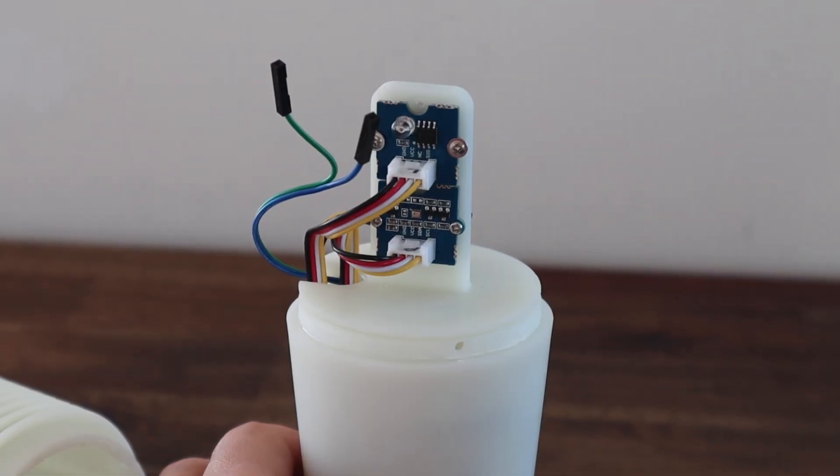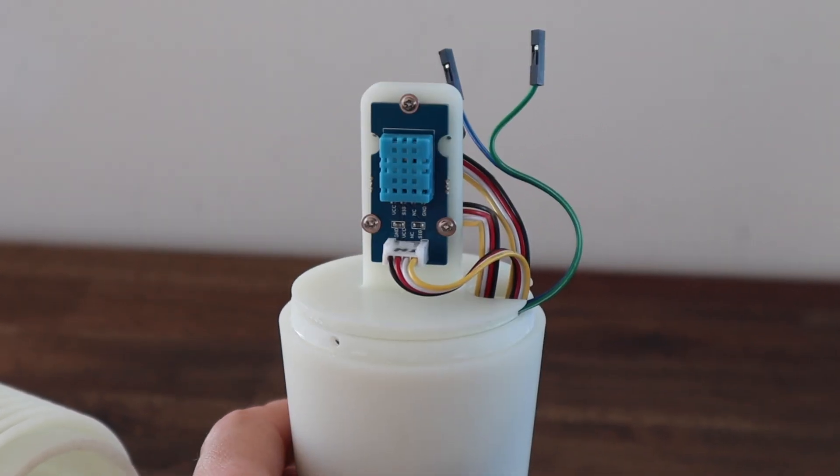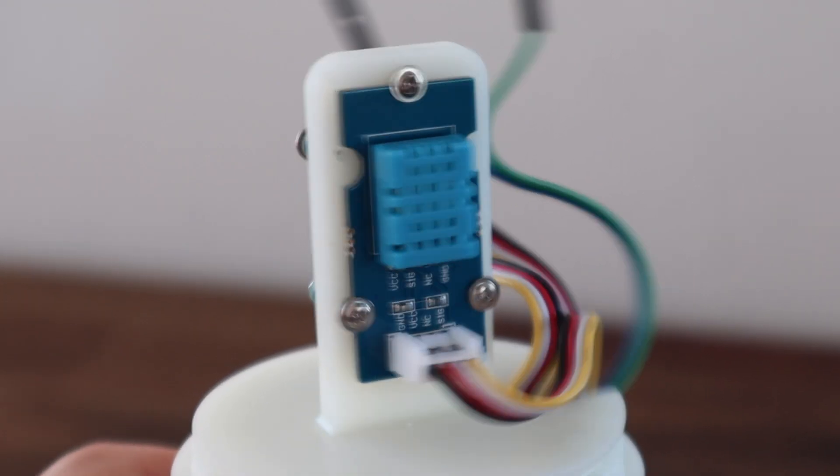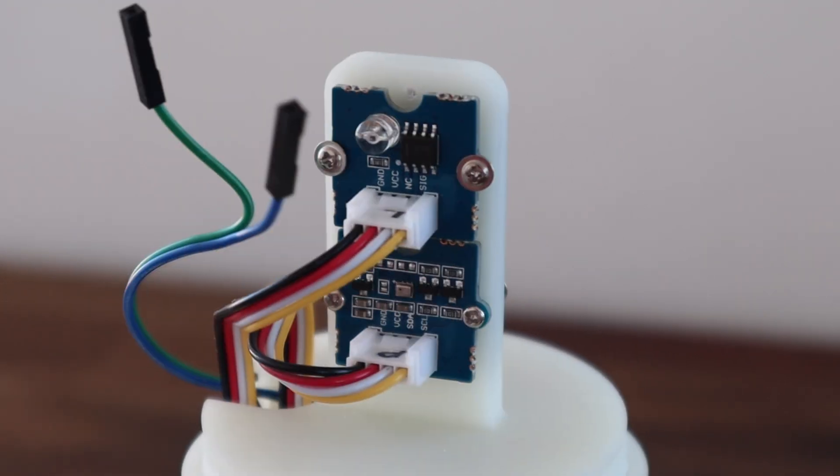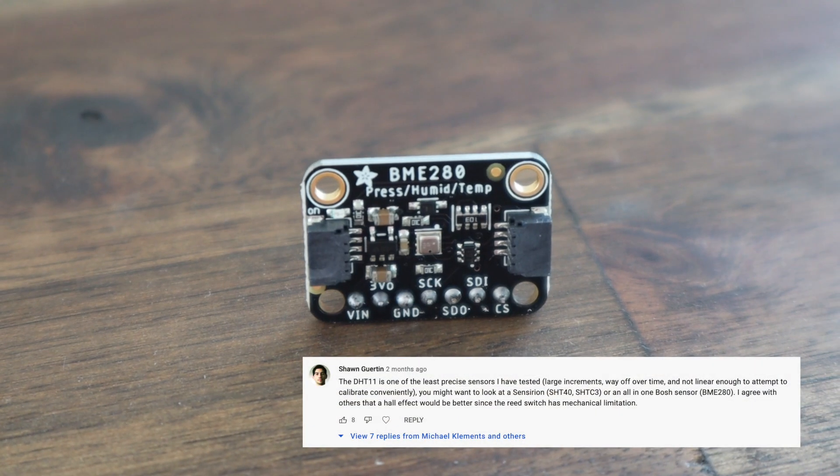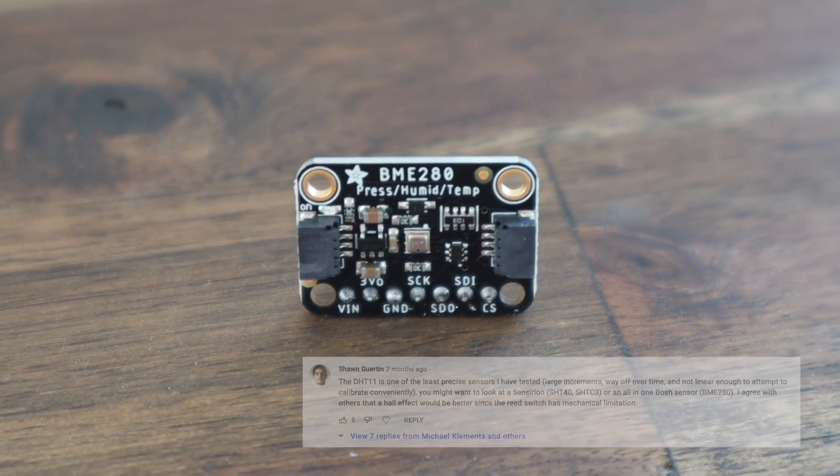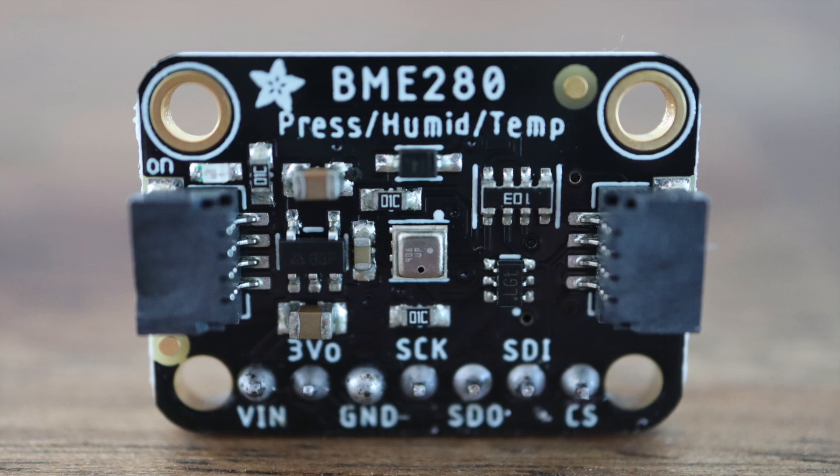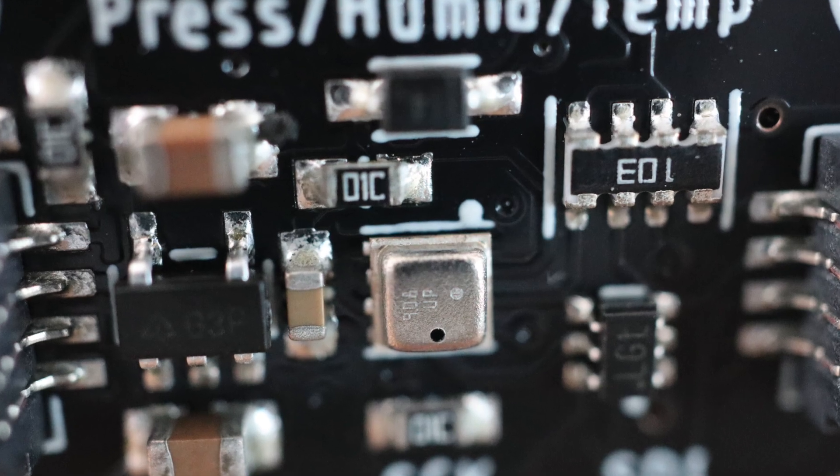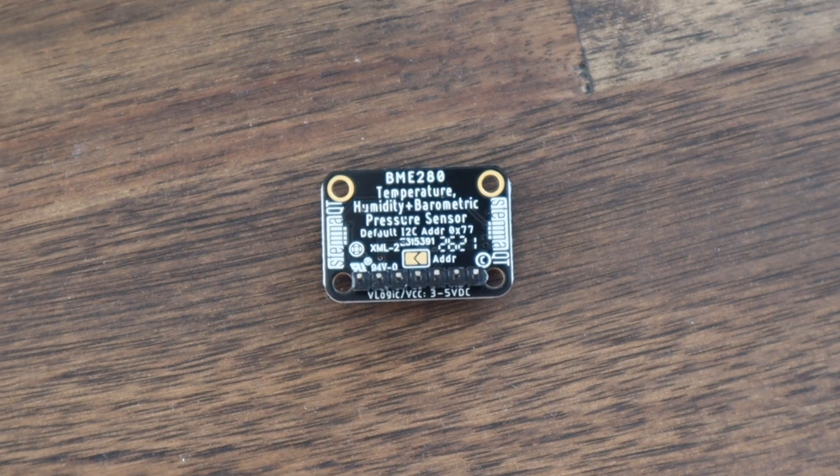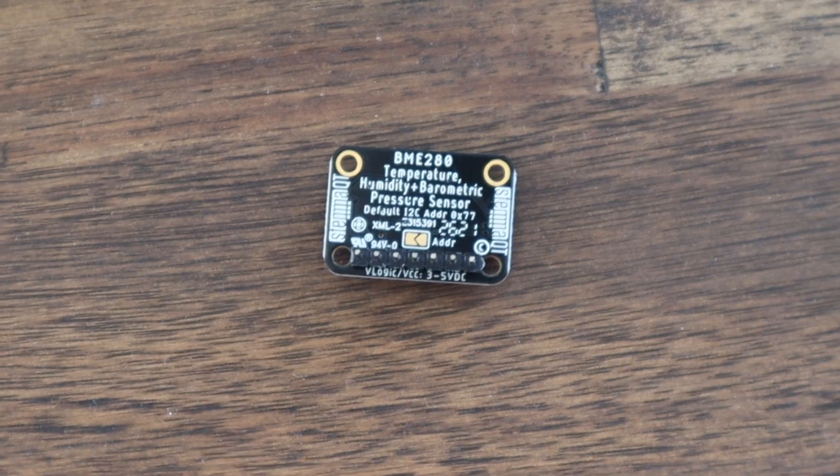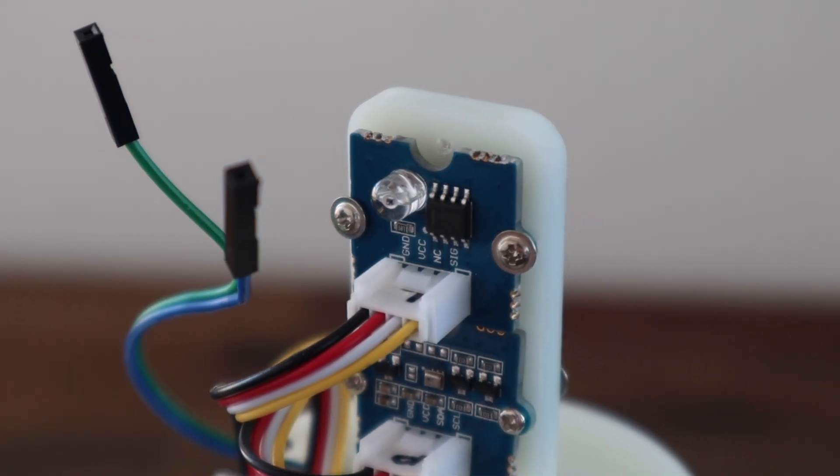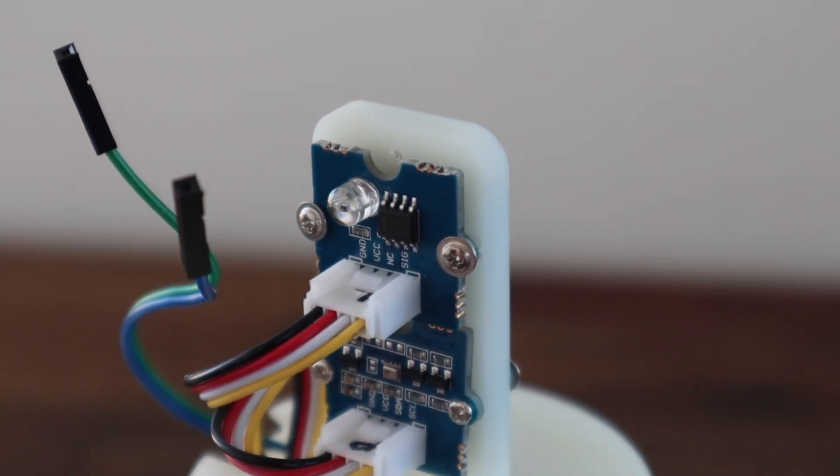To start off, I'm going to be replacing the DHT11 temperature and humidity sensor with a BME280 sensor. The sensor measures temperature, humidity, and pressure with much better accuracy and is faster too. This also means that I can remove the separate pressure sensor from my original build, and I'll leave the light sensor at the top in place.